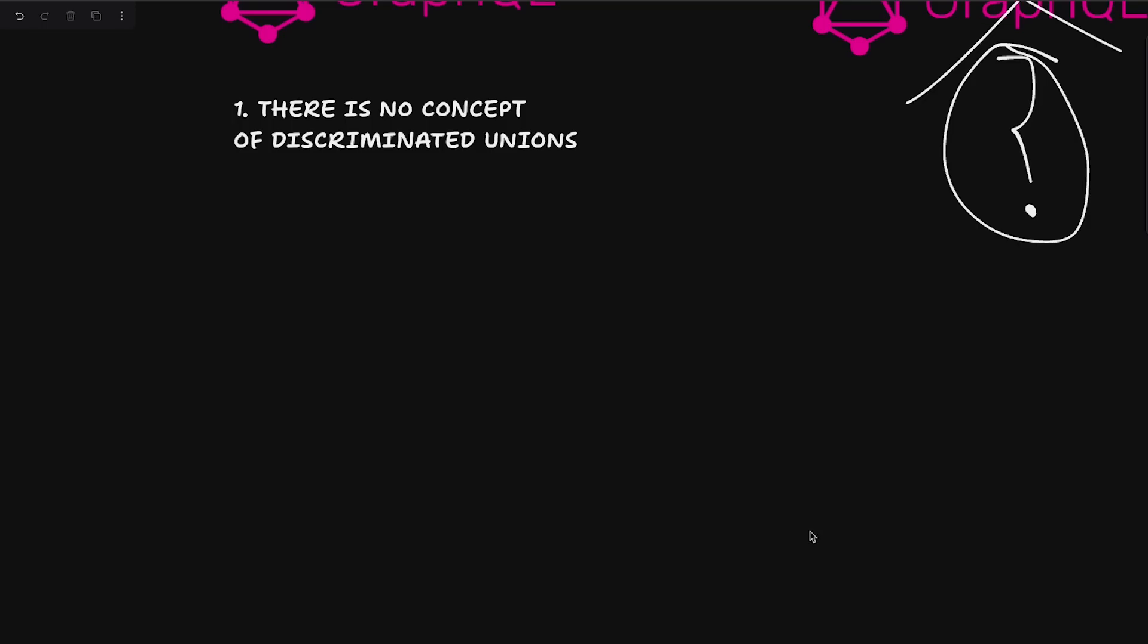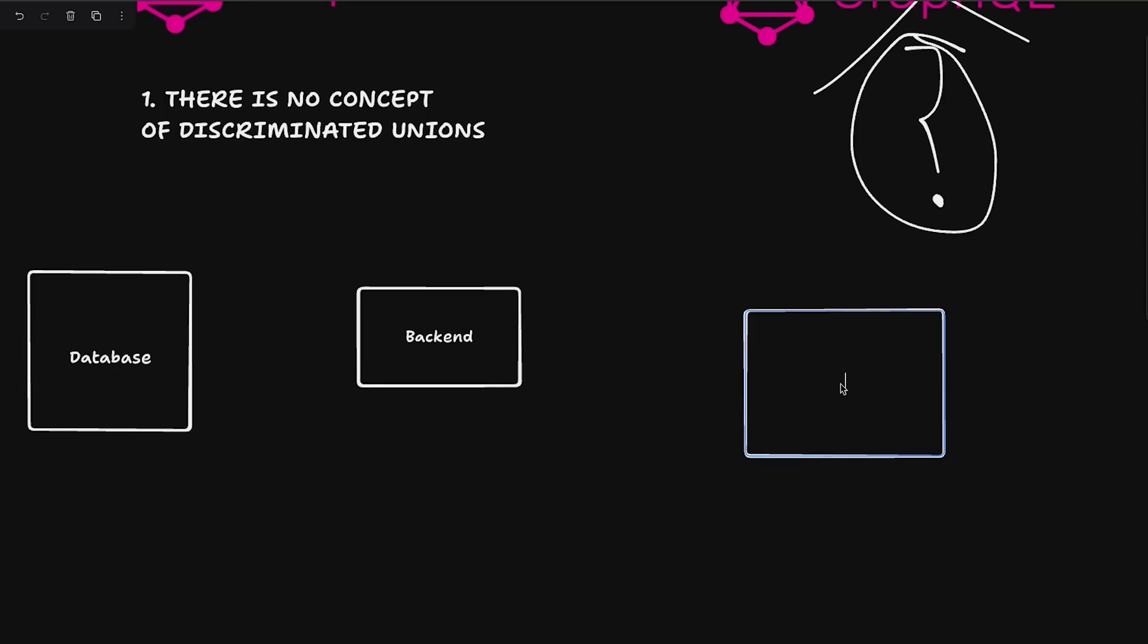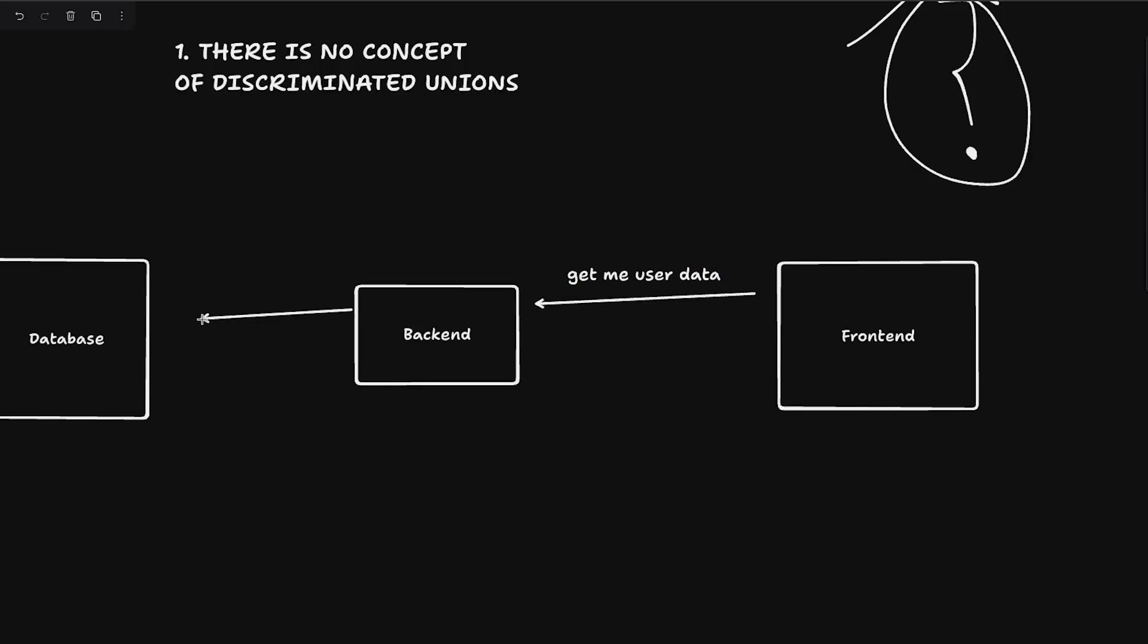So in a traditional setup, what it means is that let's say you have a database over here. Then you have a backend and then finally you have a frontend. Imagine you have an API call something like this, which is something like get me user data. Very basic thing. You would forward this to your backend. Backend will talk to database. It will get some data.